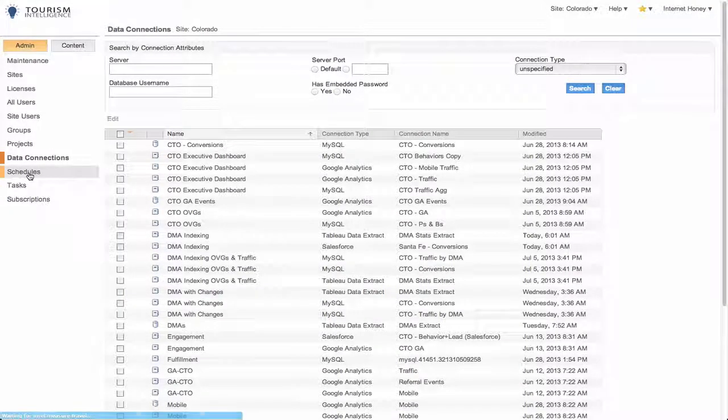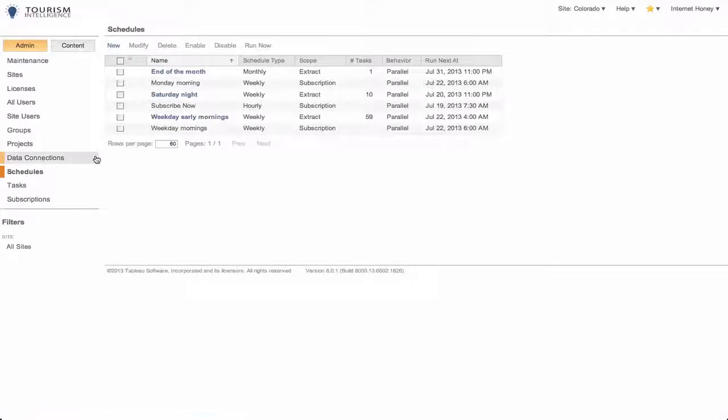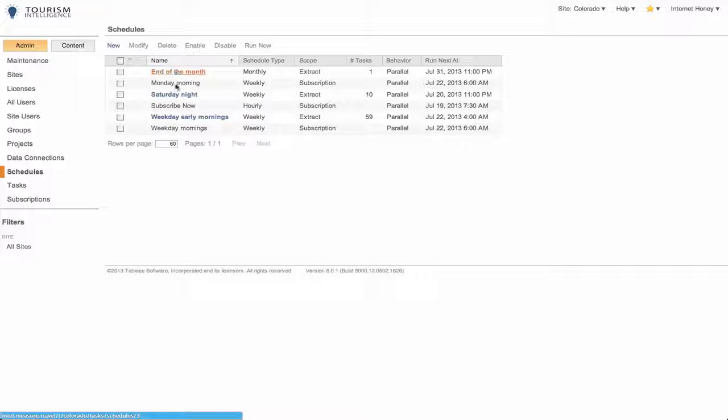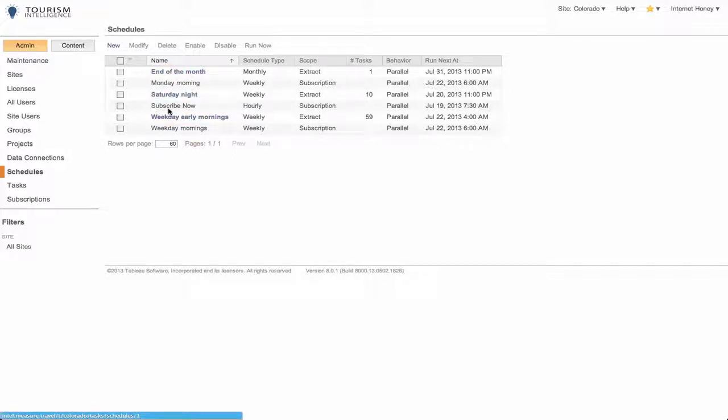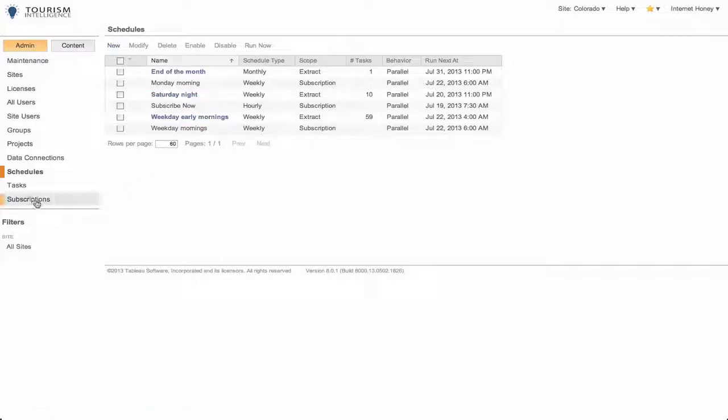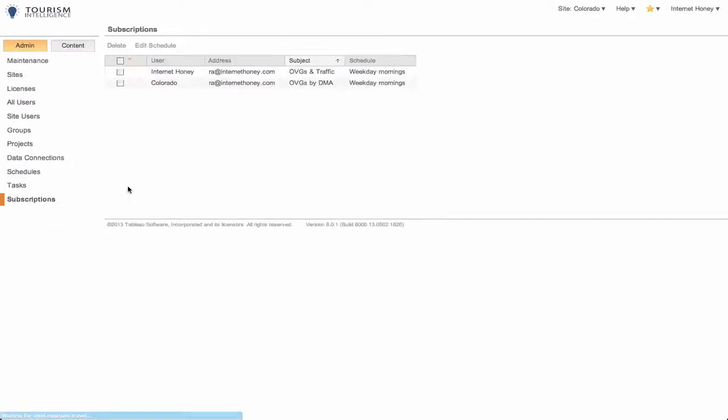I can also look at the schedules. This is when things are scheduled to happen. I could potentially modify those. These are pretty well set, you shouldn't have to go in and change that. You can always look at the subscriptions, who has subscribed to what workbook, and when it's being delivered.